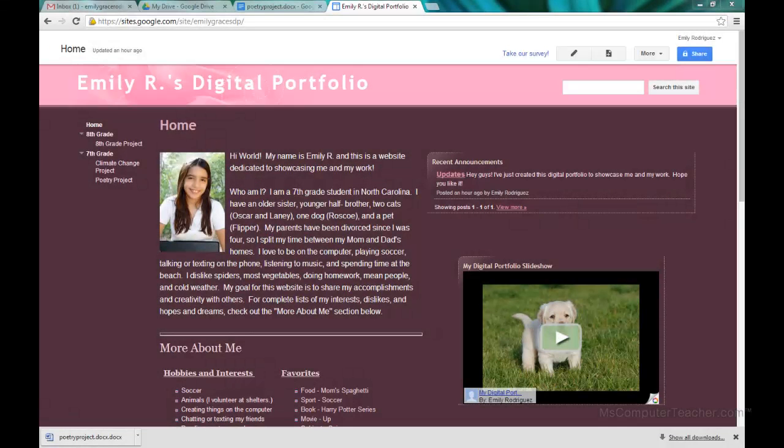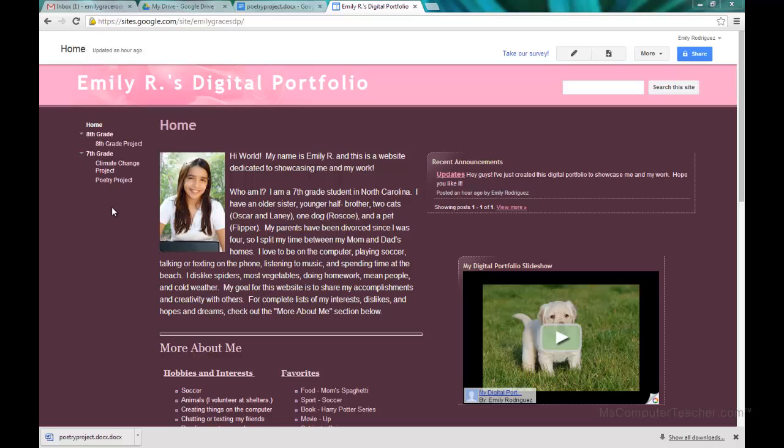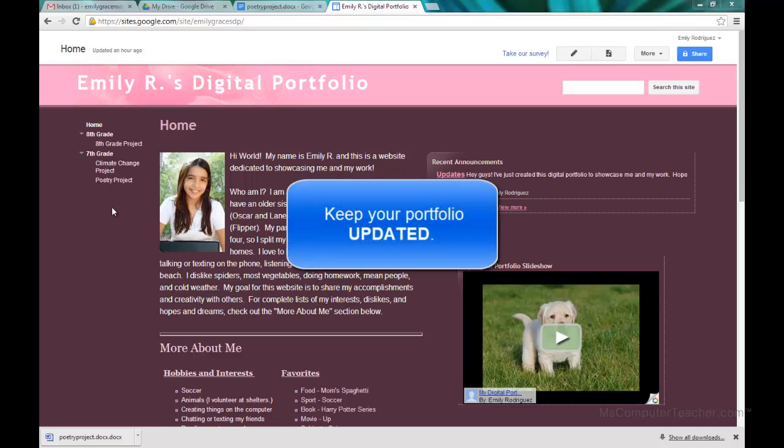Congratulations, your digital portfolio phase one is done. Now obviously you will want and need to continue to update this regularly. Make sure you are keeping your announcements up to date and you're adding projects or work as you go through school and learn. Some teachers may require you to put stuff on it, other people may not.